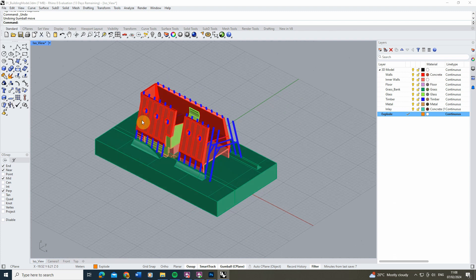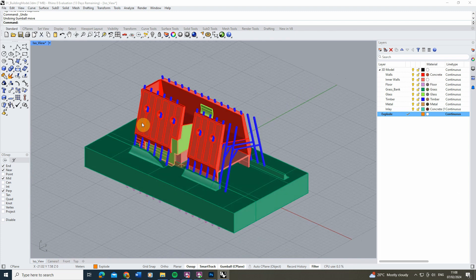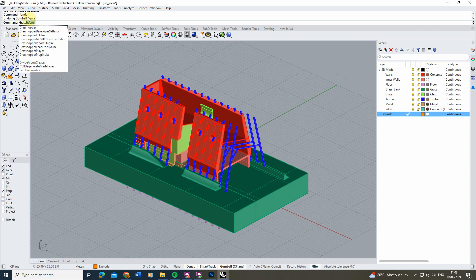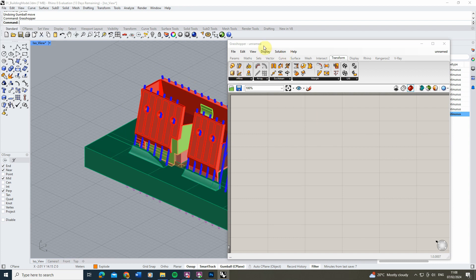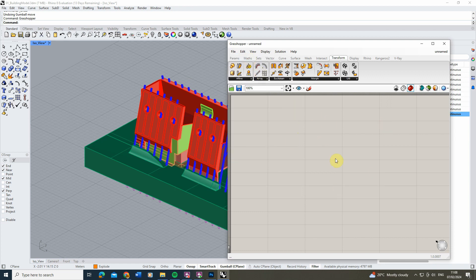If you've never used Grasshopper before, that's fine — for this tutorial we're going to be using very simple functions to create this drawing, so you don't need any prior knowledge of the software. To open up Grasshopper in Rhino, just type 'grasshopper' into the command line and it will open up a new Grasshopper window. To create a blank slate, hit New Document and that will create a blank canvas to work on.